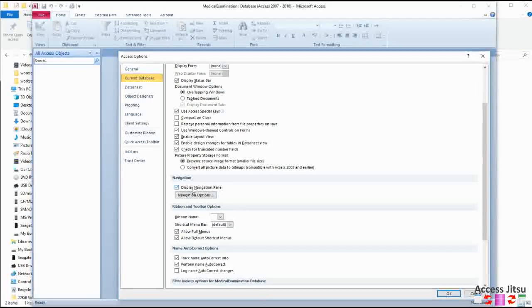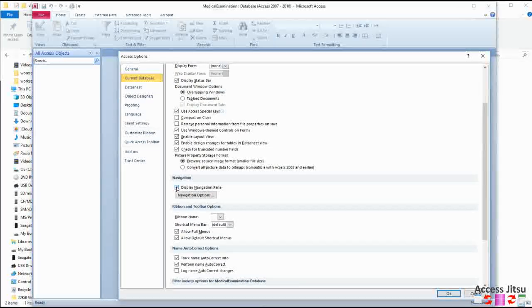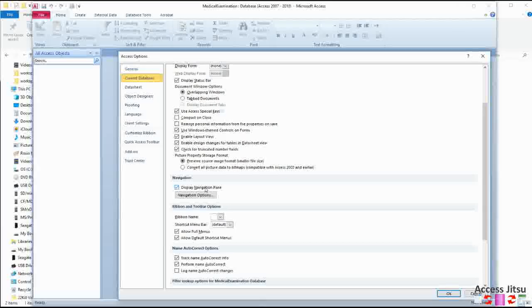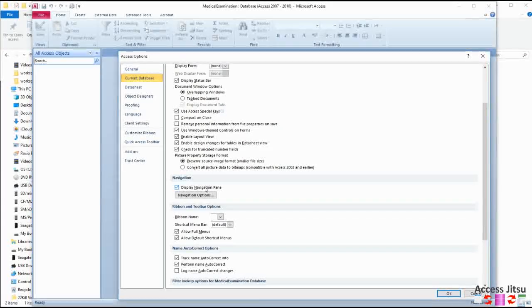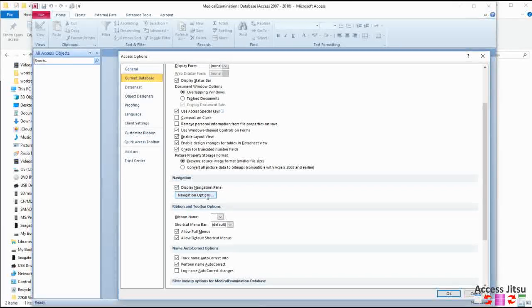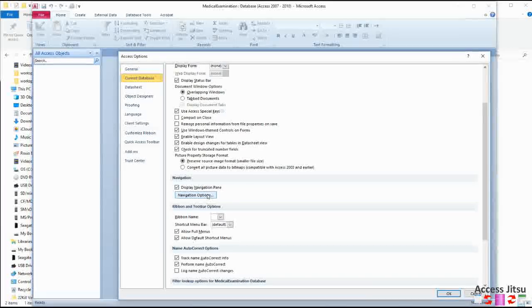Next item down here, Display the Navigation Pane. Again, we're talking about this guy over here. You might not want that displayed when you deliver your database to your customers, but for now, for development, we're going to have it displayed.